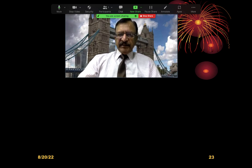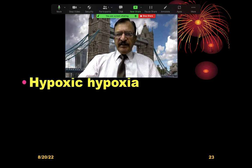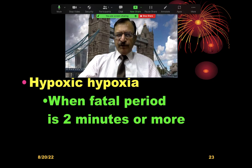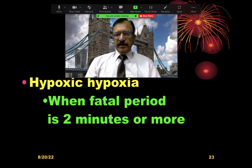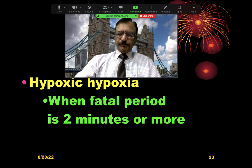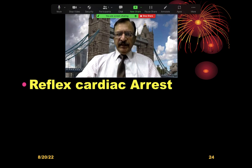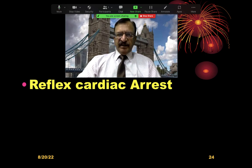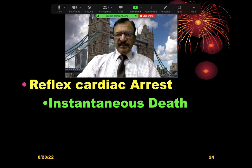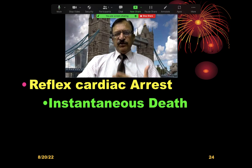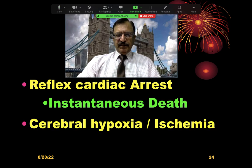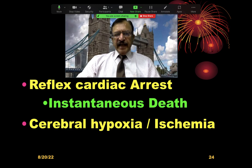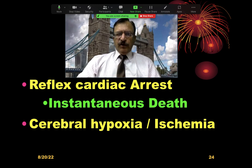The mechanism of death in throttling is either hypoxic hypoxia, when the fatal period is two minutes or more. It can also be reflex cardiac arrest — sudden excitation of the carotid bodies leading to reflex cardiac arrest and cardiac asystole, causing instantaneous death. Then it can also be cerebral hypoxia or ischemia.